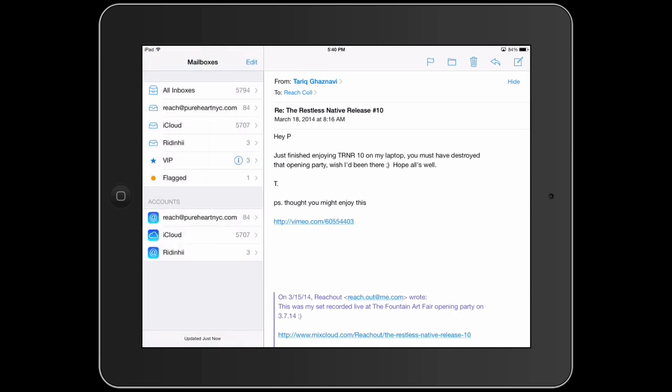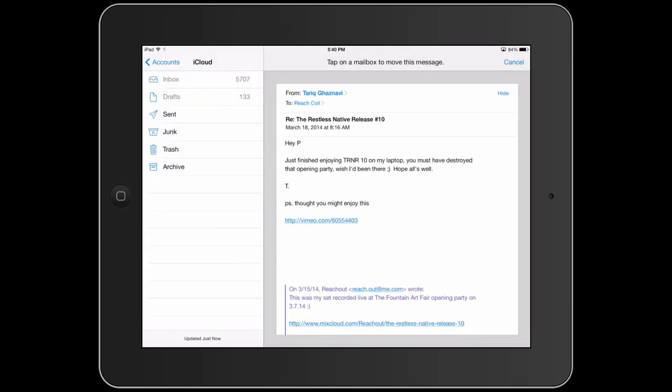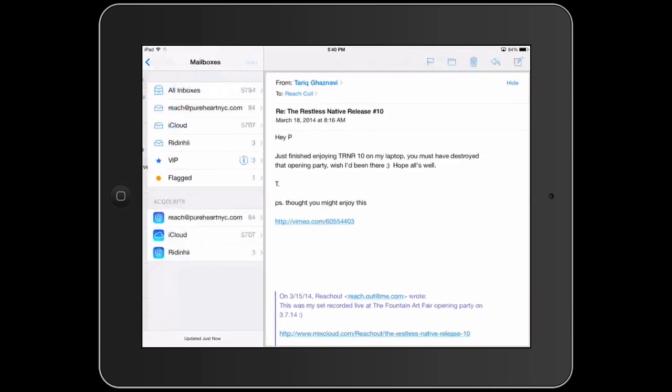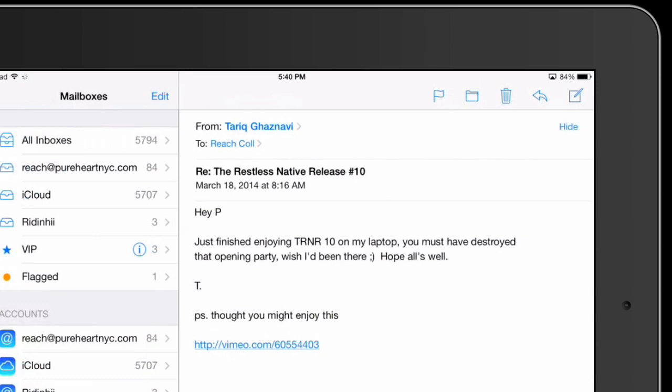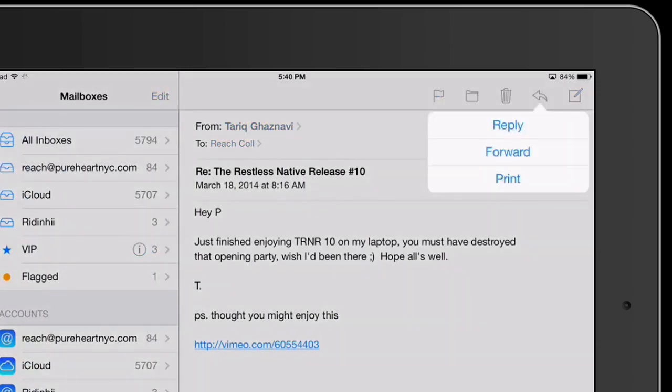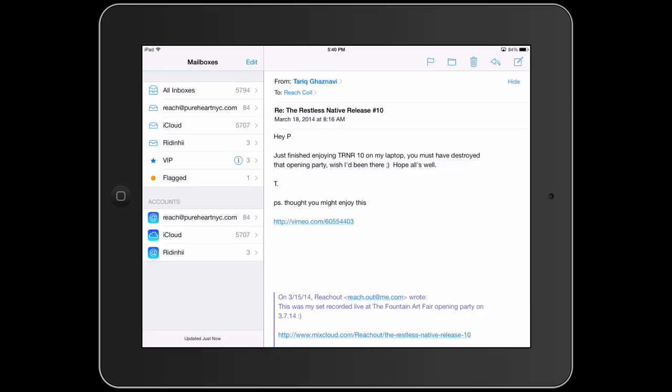You can also move a message to a different mailbox. You can trash it and then this is the reply button. You can also forward and print from the same button. All things, if you're familiar with a mail application, you're going to recognize.